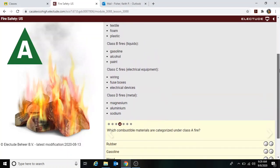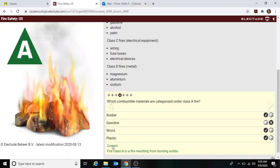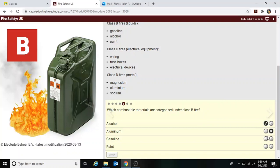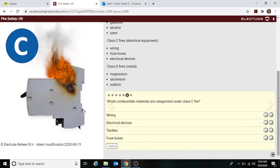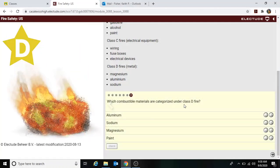Which combustible materials are categorized under Class A? Wood, textile, foam, and plastic — so rubber falls into this category. Gasoline is no; wood and plastics are yes. Class B is liquids: gasoline, alcohol, and paint — alcohol yes, metal no, gasoline and paint yes for Class B. Class C is electrical: wiring, electrical devices, textiles no, fuse boxes yes. Class D includes magnesium, aluminum, and sodium — not paint.